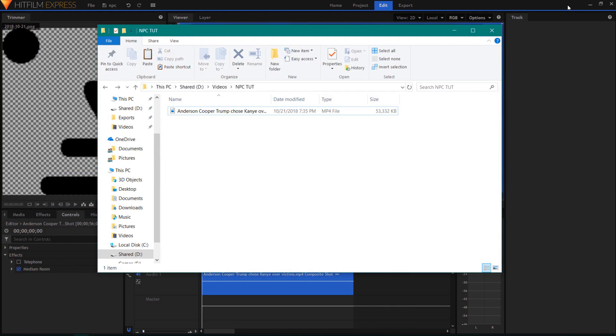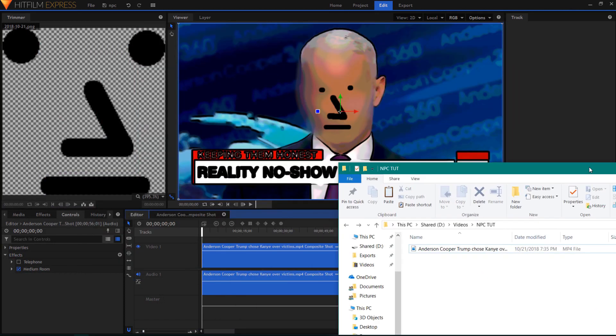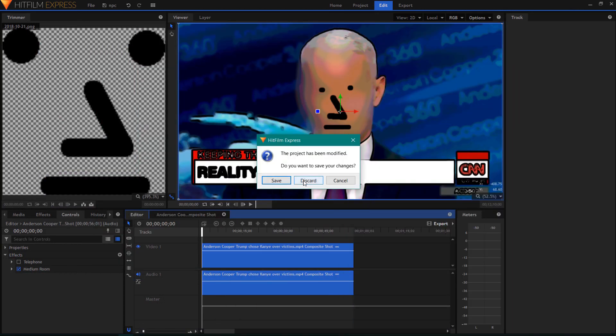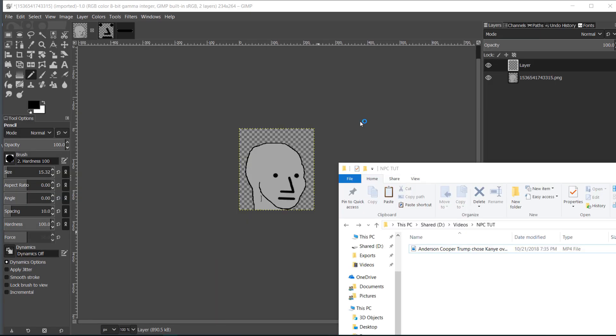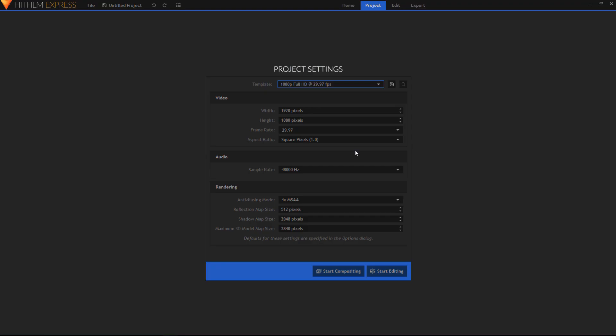I'm using HitFilm 4 to do the video editing and I'm going to open a new instance. This should be similar to Adobe After Effects and things like that. I actually haven't worked that much with Adobe After Effects - I messed with it like once - but I believe it has very similar types of things. So I'm going to create a new project here and drag in the clip that we're going to be using.